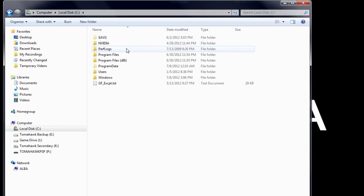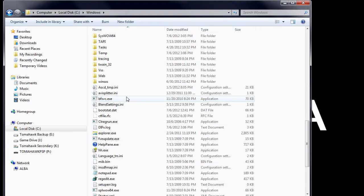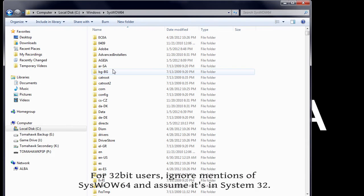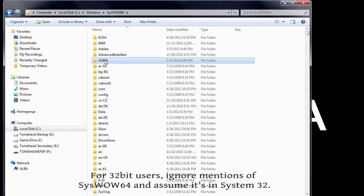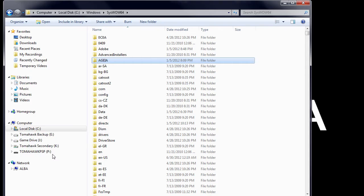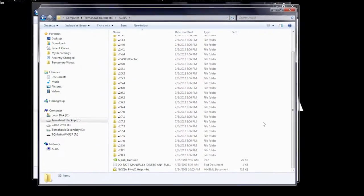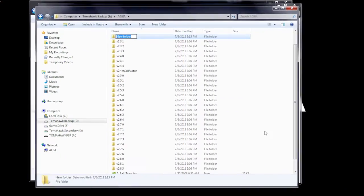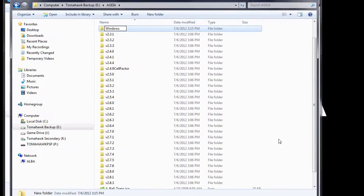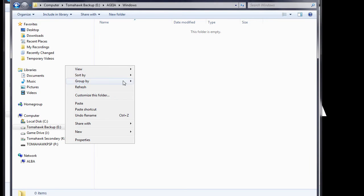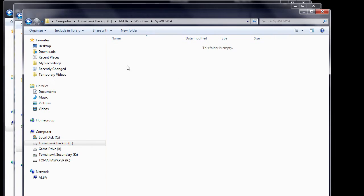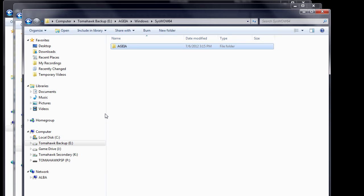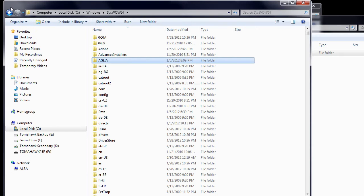Now, go to C, Windows, System32, or C, Windows, SysWow64 if you're using a 64-bit Windows operating system. Under SysWow64, find and copy the AGEA folder. Then return to the AGEA folder you created and create a new folder and call it Windows. Enter this new Windows folder. Then create a new folder and call it SysWow64. Next, enter this new folder you created and then paste the AGEA folder you copied previously.